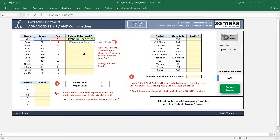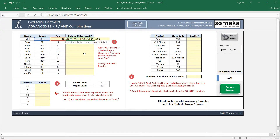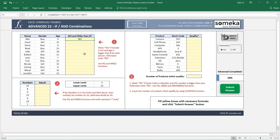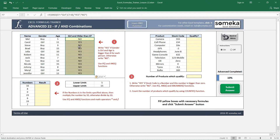The AND function is going to return false or true. According to this, if it returns true I want it to write 'yes', and if not I want it to write 'no', then close the IF function. You can see this entry is a boy and five years old, so this returns 'no'. Then I copy and paste the formula.